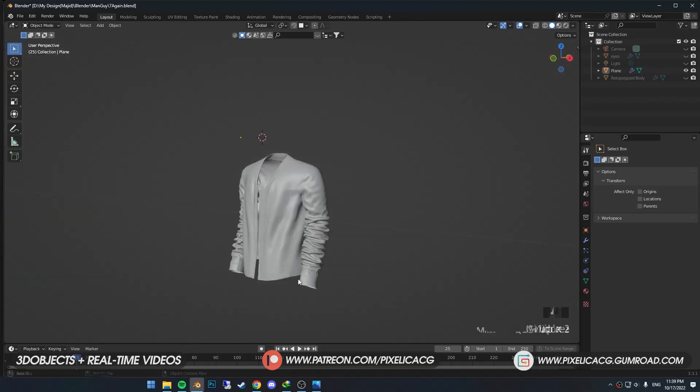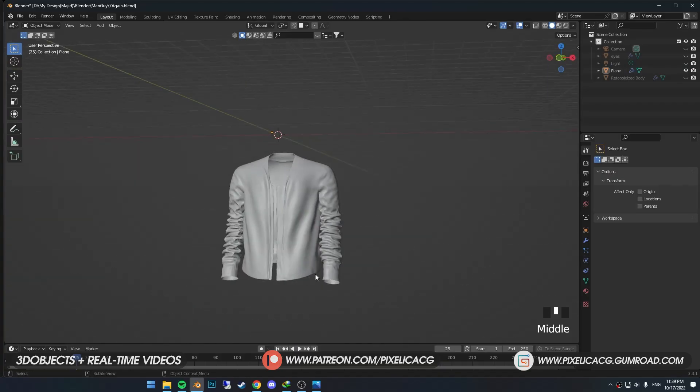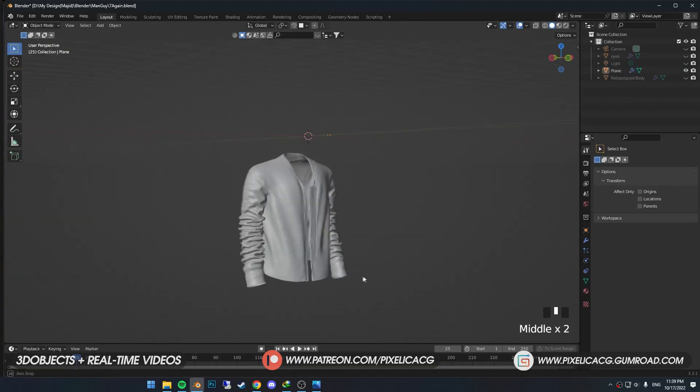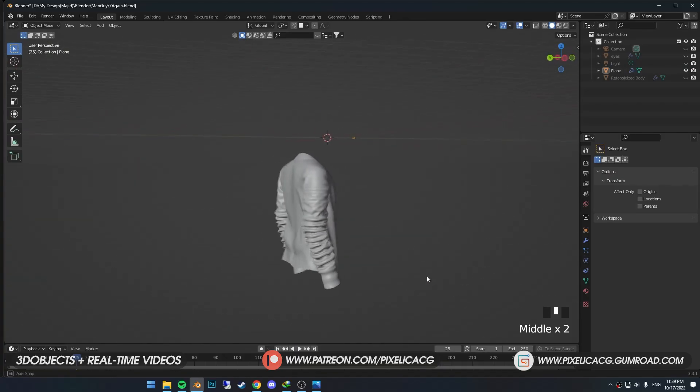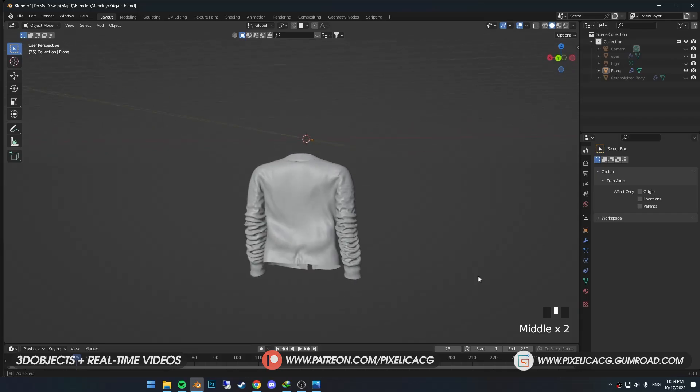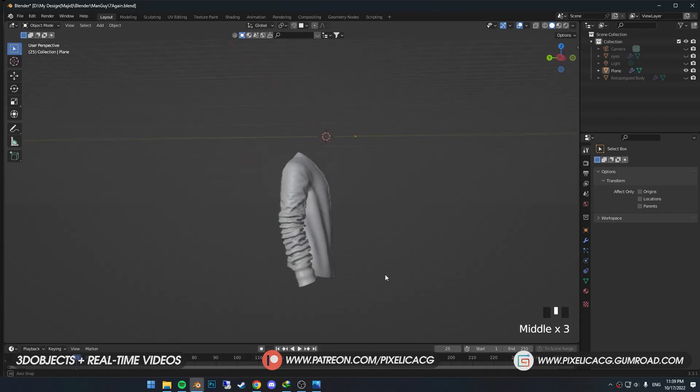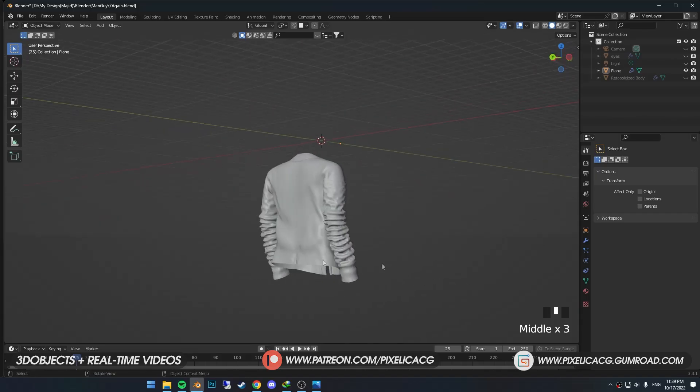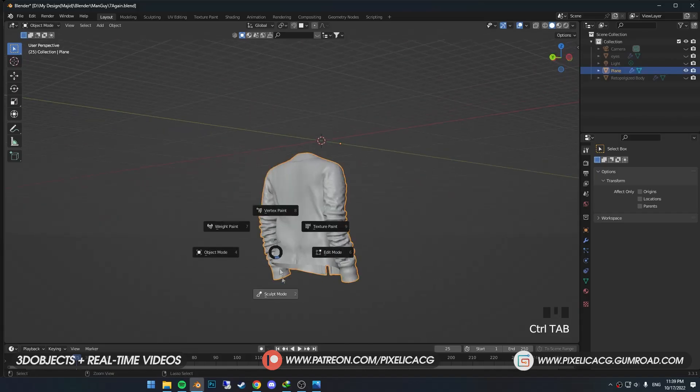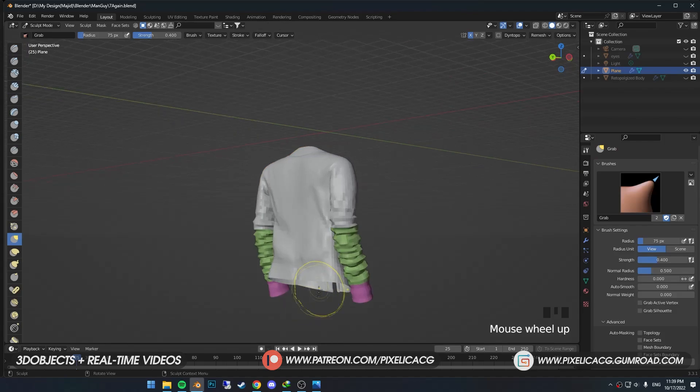We made most of the jacket using only cloth sim brushes, but these brushes are not really good for small details. So we need to use other brushes for the details and improving the shape overall.